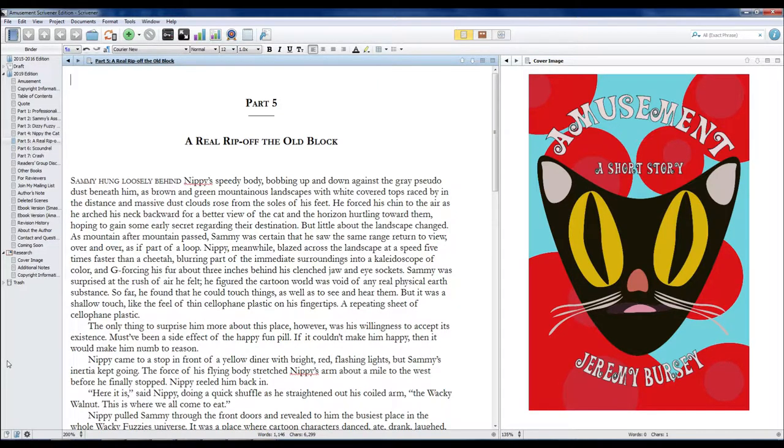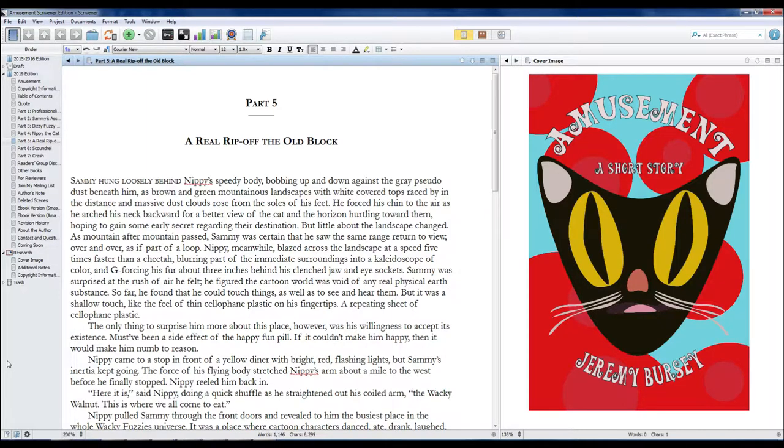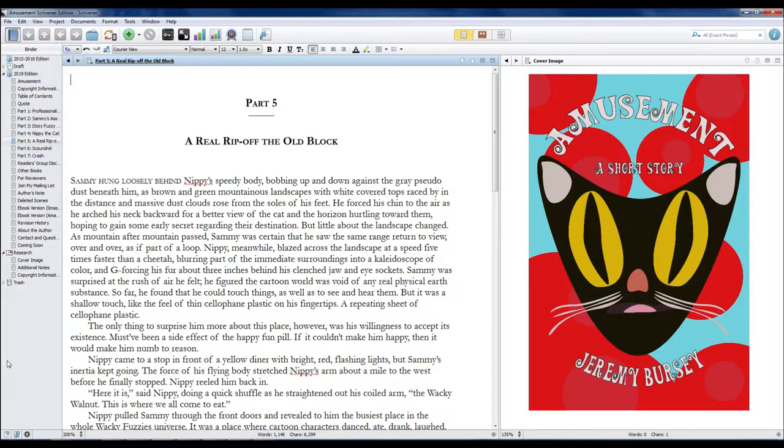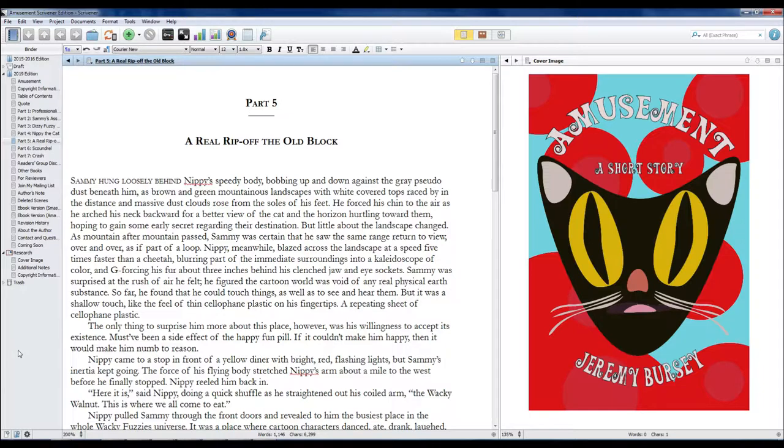Sammy was surprised at the rush of air he felt. He figured the cartoon world was void of any real physical earth substance. So far, he found that he could touch things as well as see and hear them. But it was a shallow touch, like the feel of a thin cellophane plastic on his fingertips. A repeating sheet of cellophane plastic.